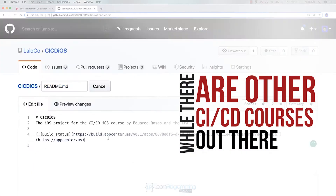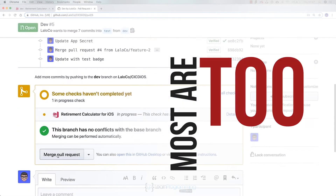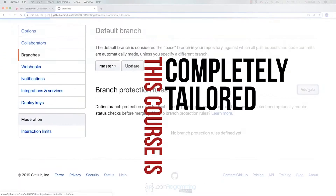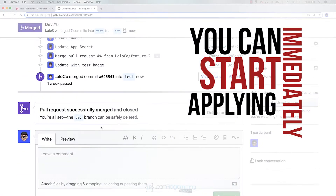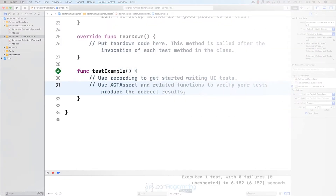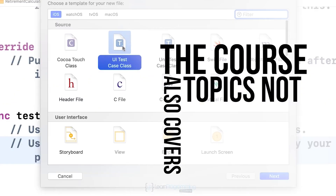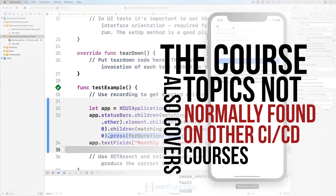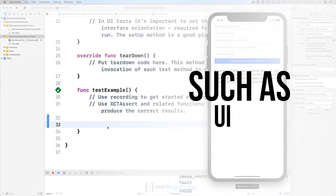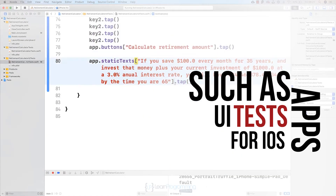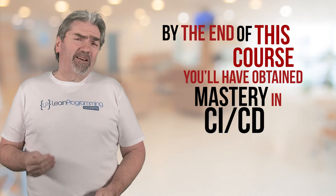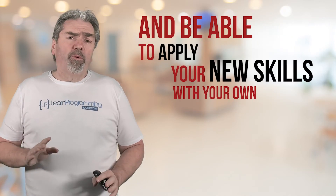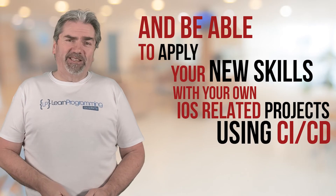While there are other CI/CD courses out there, most of them are too general. This course is completely tailored to iOS developers, so you can immediately start applying what you learn in your app development process. Because of this, the course also covers topics not normally found on other CI/CD courses, such as UI tests for iOS apps with XCUITest. By the end of this course, you will have obtained a mastery of CI/CD with iOS and be able to apply your new skills with your own iOS related projects.